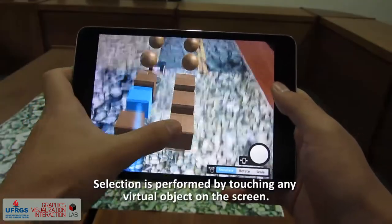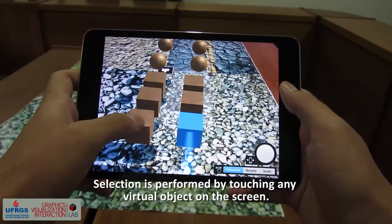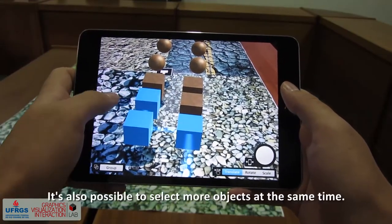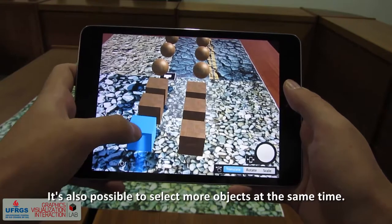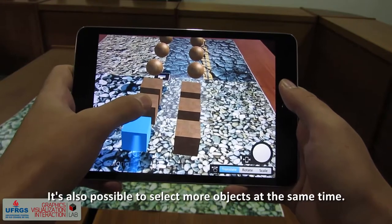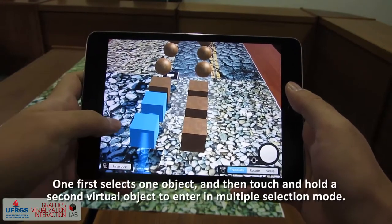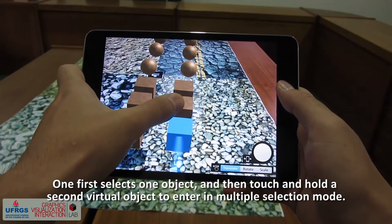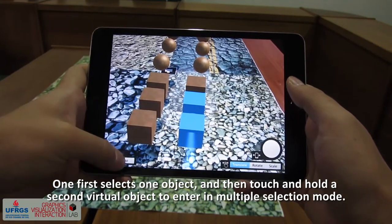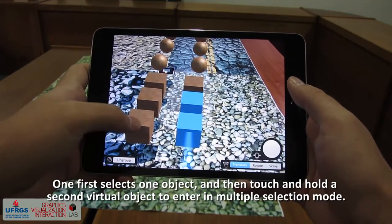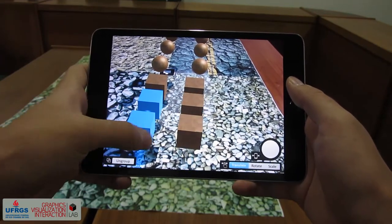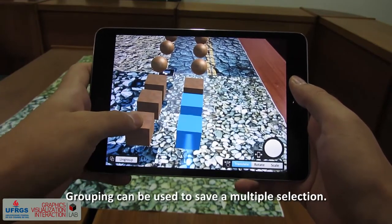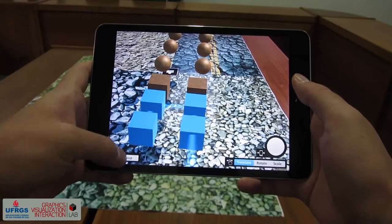Selection is performed by touching any virtual object on the screen. It is also possible to select more objects at the same time — one first selects one object, then touch and holds a second virtual object to enter multiple selection mode. Grouping can be used to save a multiple selection.